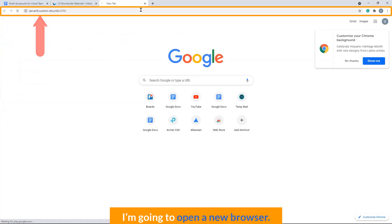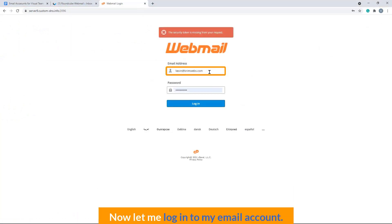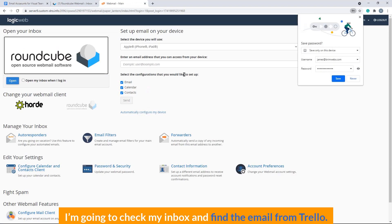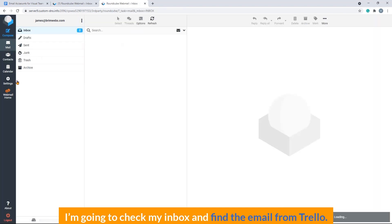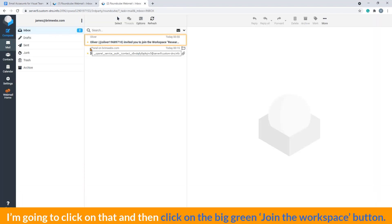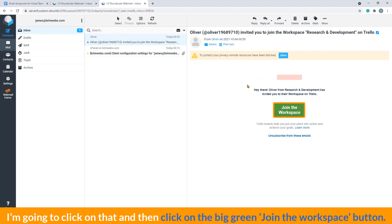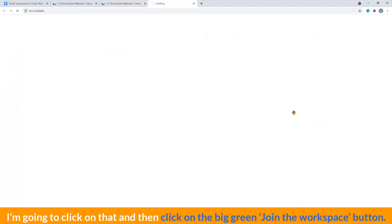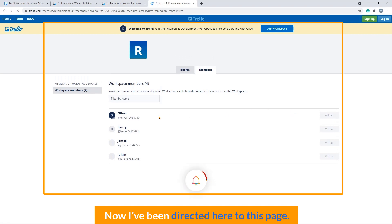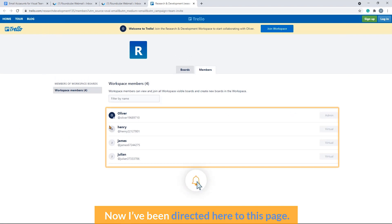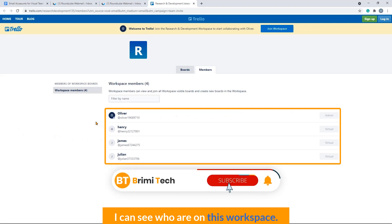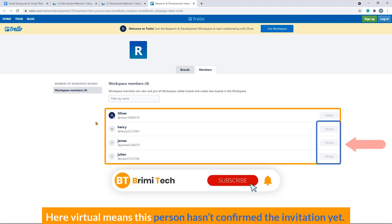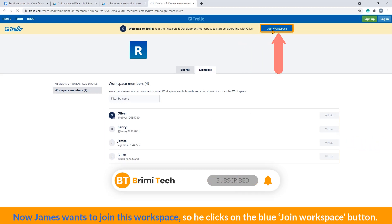Let me assume for a moment that I am James and I have logged into my email address. I'm going to check my inbox and find the email from Trello. I'm going to click on that and then click on this big green join the workspace button. Now I have been directed to this page. I can see who is on this workspace. Here, 'virtual' means this person hasn't confirmed the invitation yet. Now James wants to join this workspace, so he clicks on the blue join workspace button.